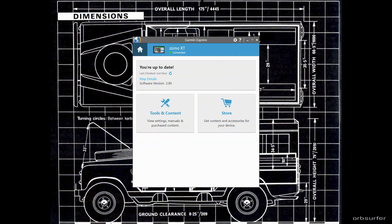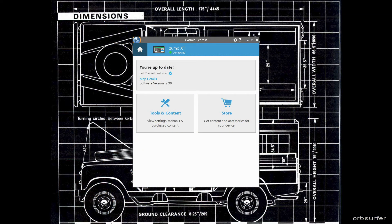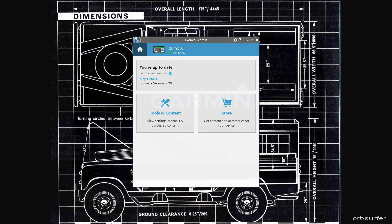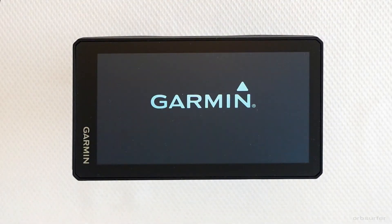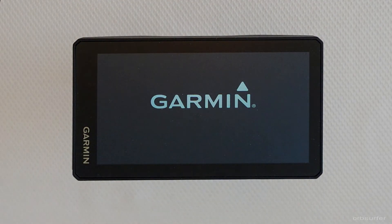Garmin Express also checks for updates to your Garmin device. If you have a Sumo it will automatically update the maps on the device.